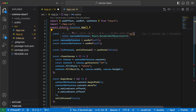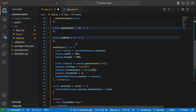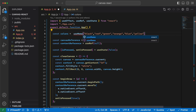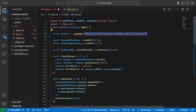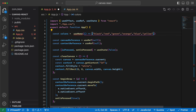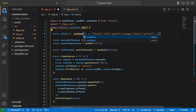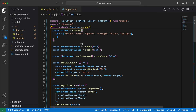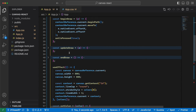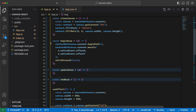We wrap the colors array in useMemo with an empty dependency array so it doesn't get recreated unnecessarily. If you want to know why we need useMemo here, I have a full list explaining React hooks that you can check out. After importing useMemo, VS Code is also happy.